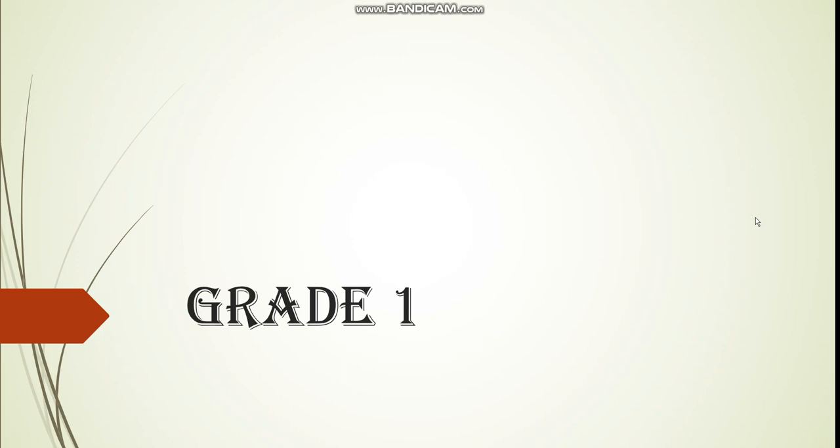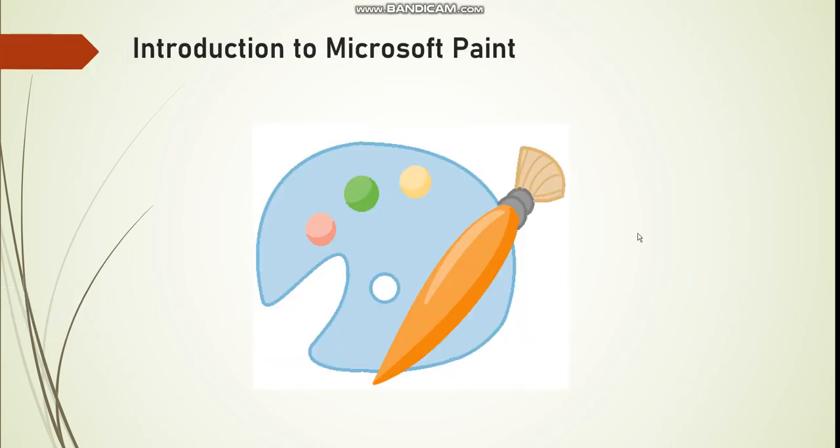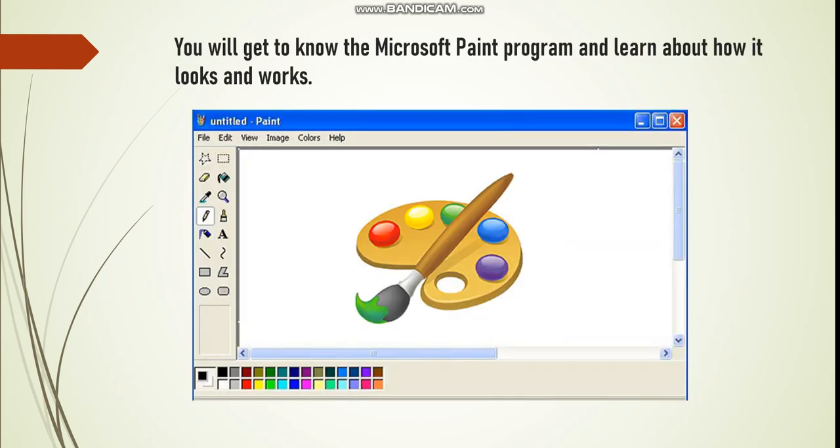Hello my lovely students, how are you? Hope you're having a wonderful week. In this week's lessons we're going to learn about Microsoft Paint. We are going to use Microsoft Paint to draw, create shapes, and colors.